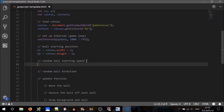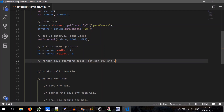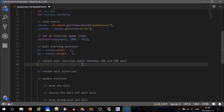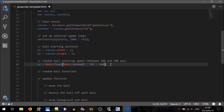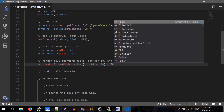Random ball starting speed. Let's say we want a speed between 100 and 200 pixels per second. In order to get that range, we'll use Math.random. Math.random creates a value between 0 and 1, not including 1, so we'll multiply by 101 — remembering that 101 itself won't be included — plus 100. That gives a maximum of 200 and a minimum of 100. We round down to the nearest integer using Math.floor. That's in pixels per second; we want pixels per frame, so we divide all of that by the frames per second.